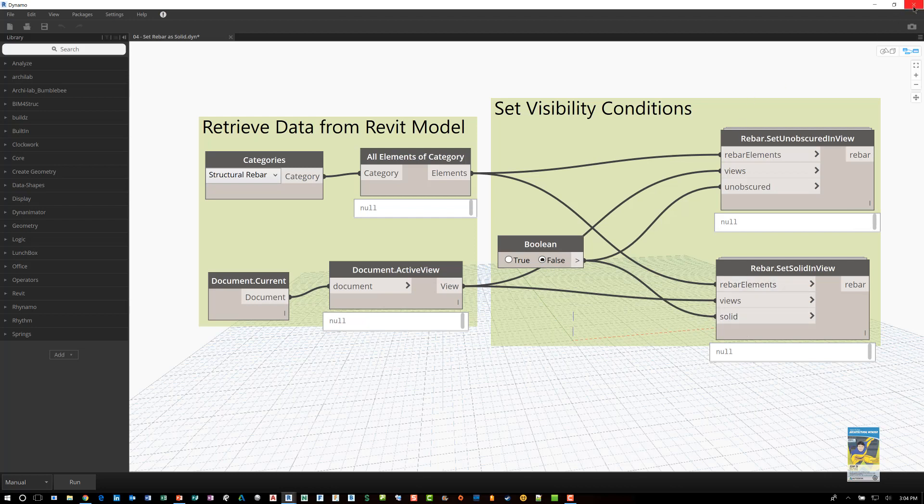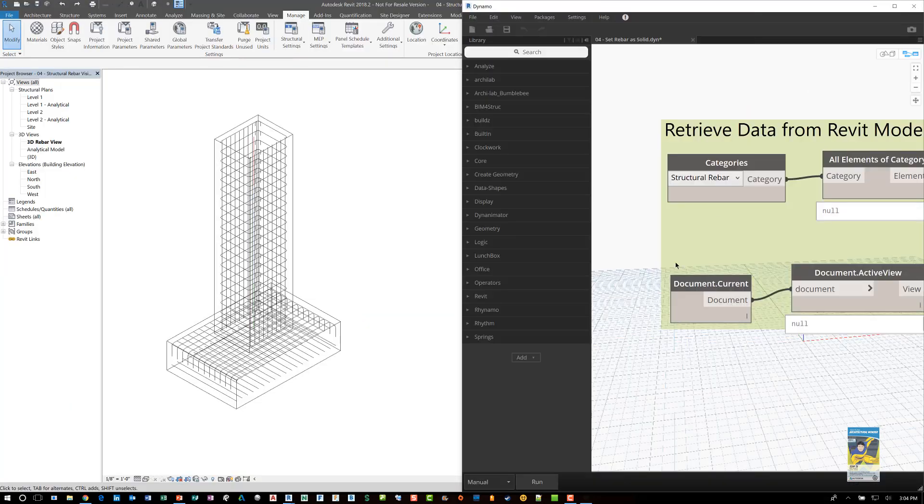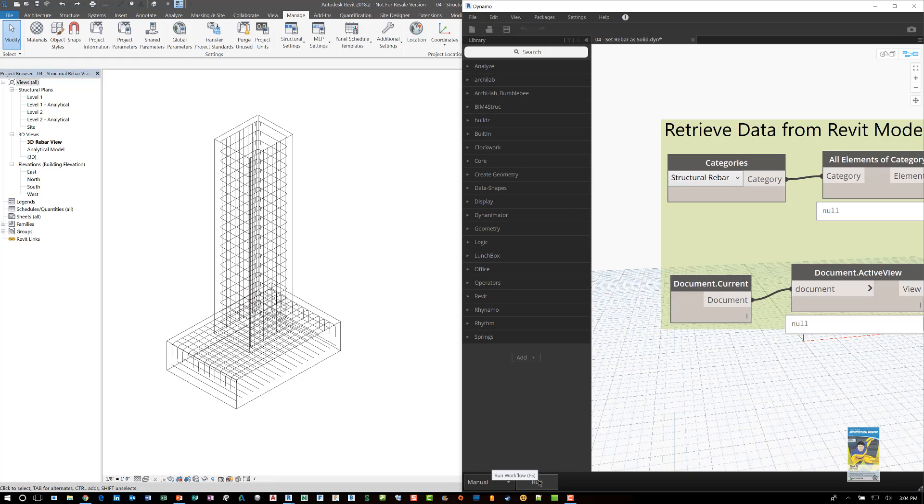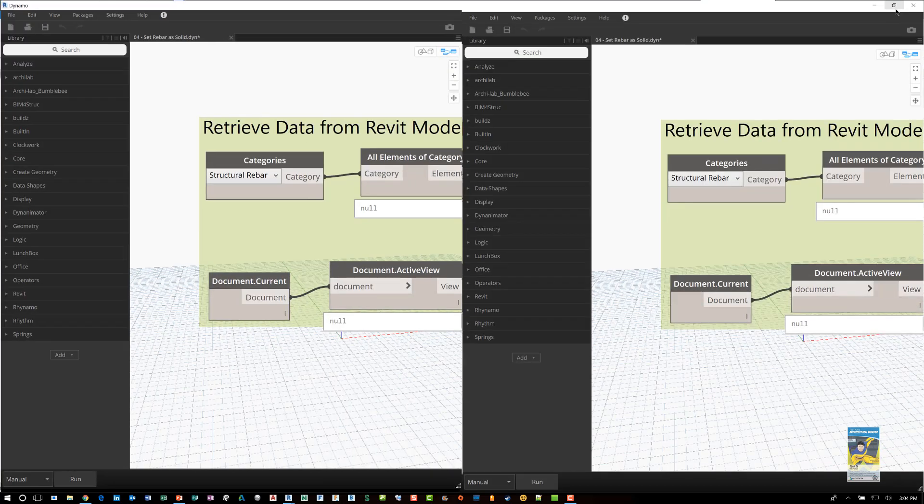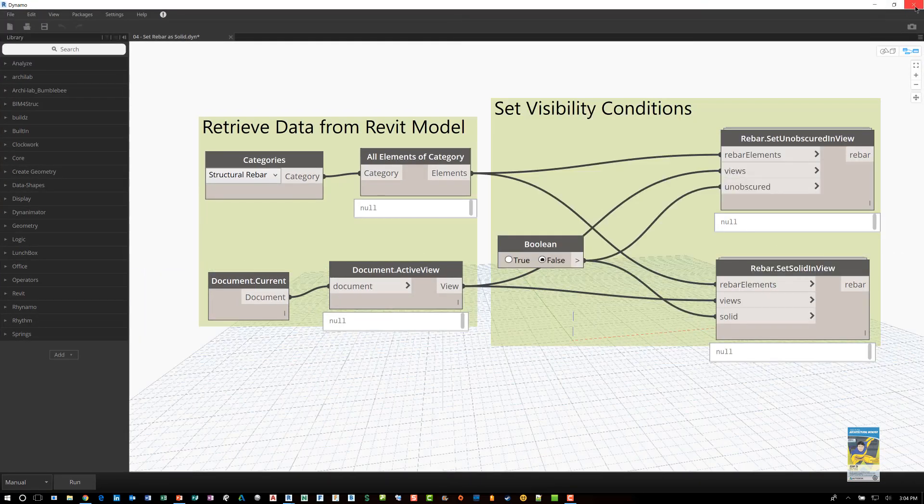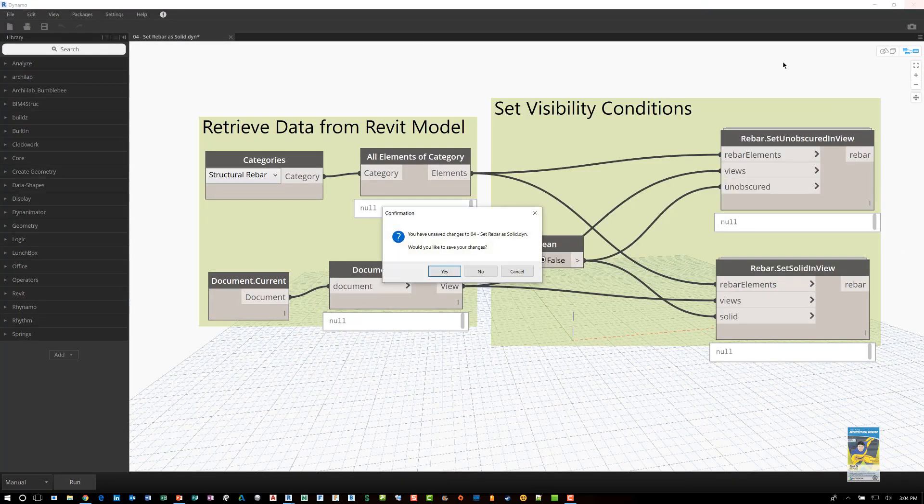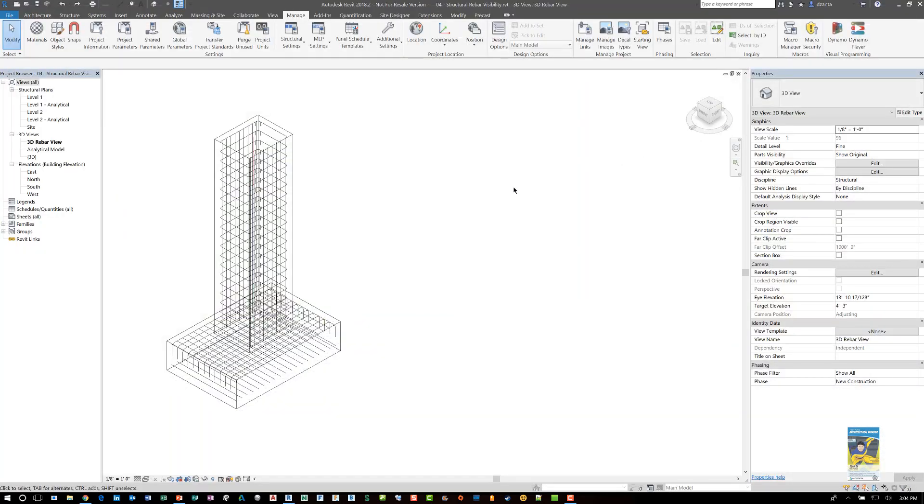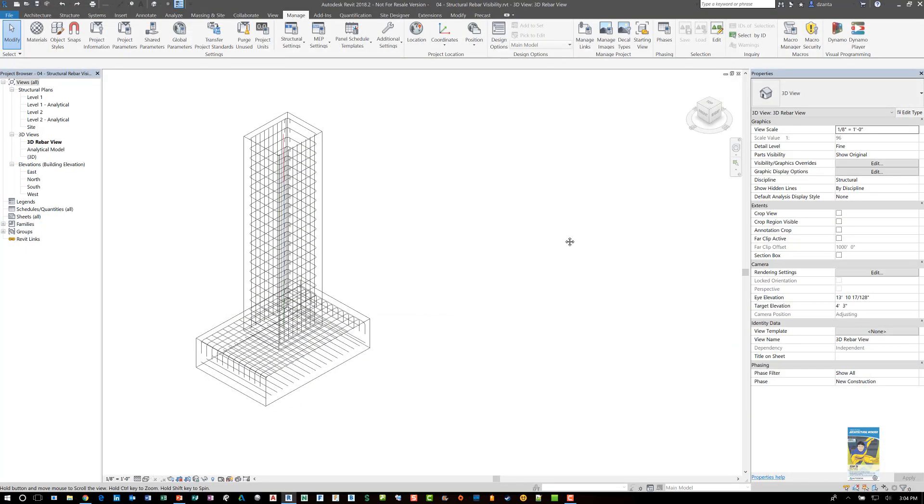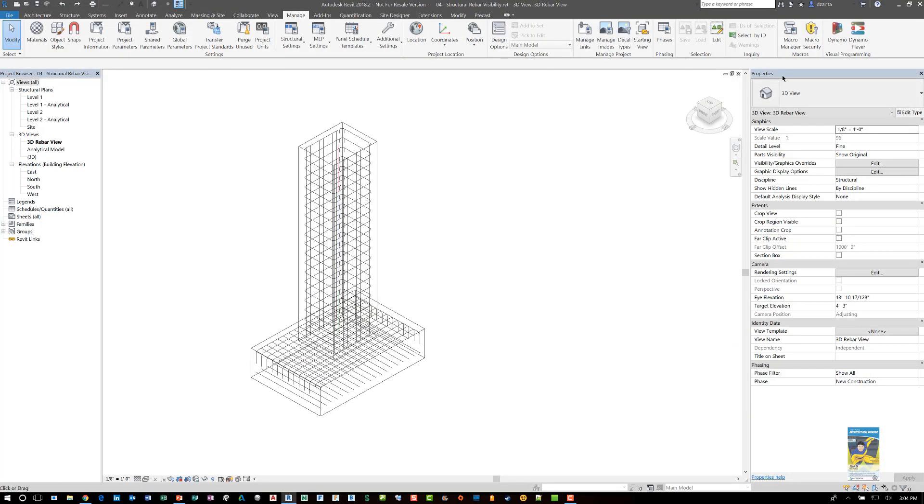Now I'm going to close this Dynamo player. I can leave it open and I can run the script and it will do so. That's not a big deal. But in this case I'm going to purposely close it because I want to show you from within Revit they also have what's known as the Dynamo player here.